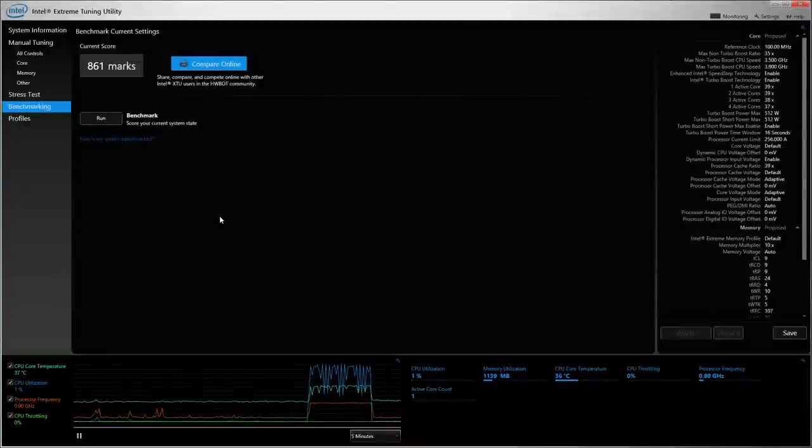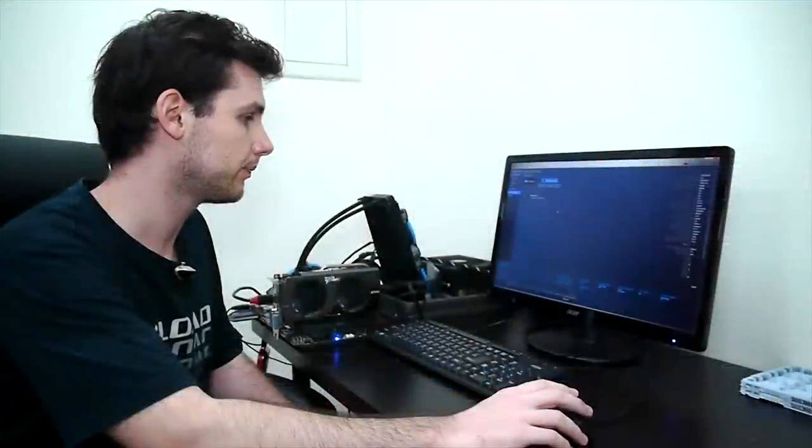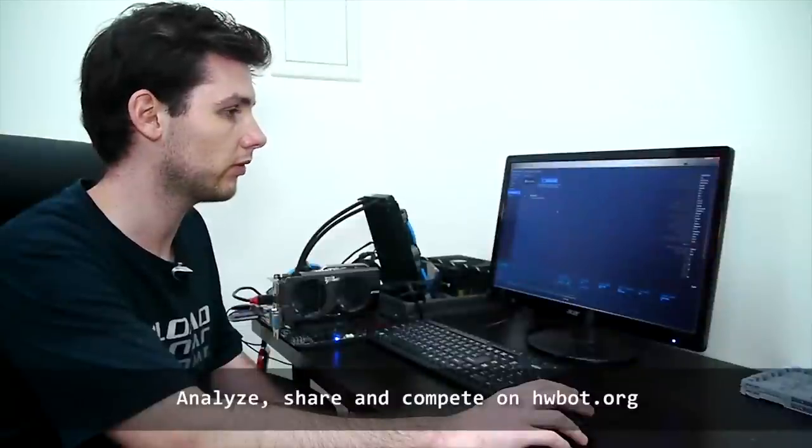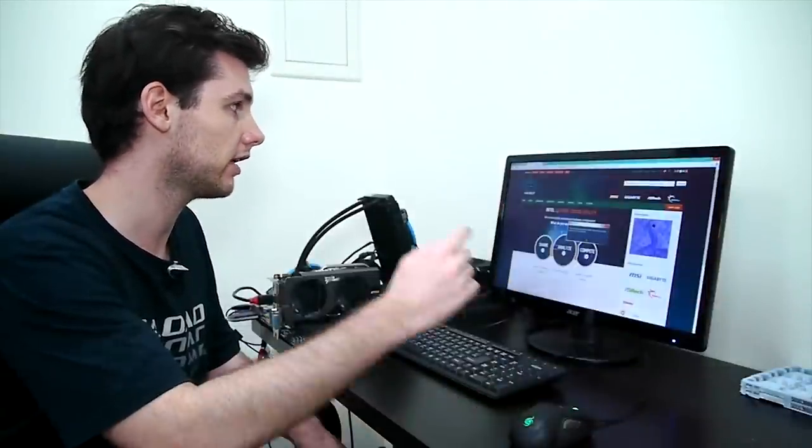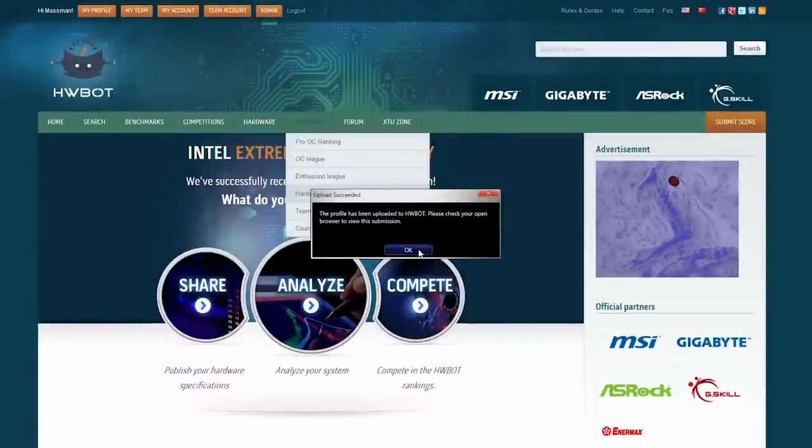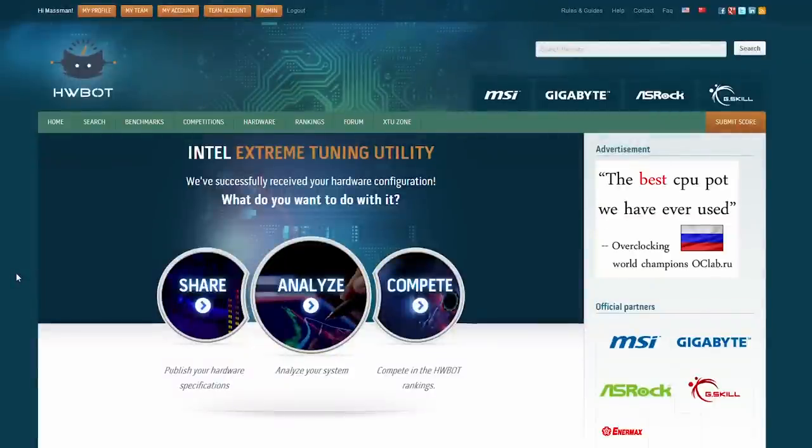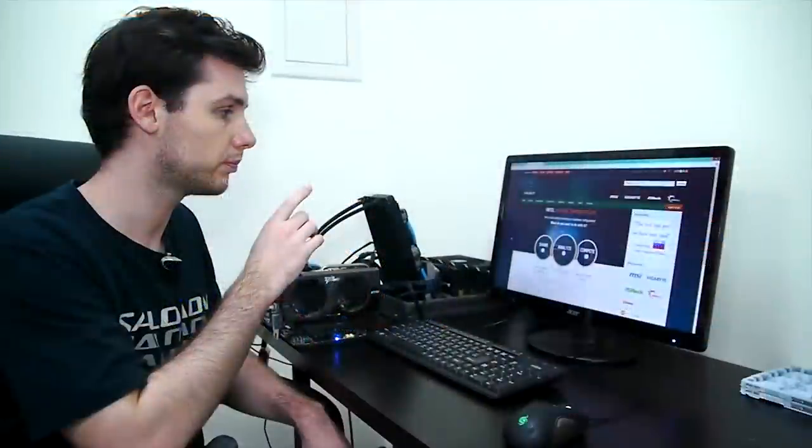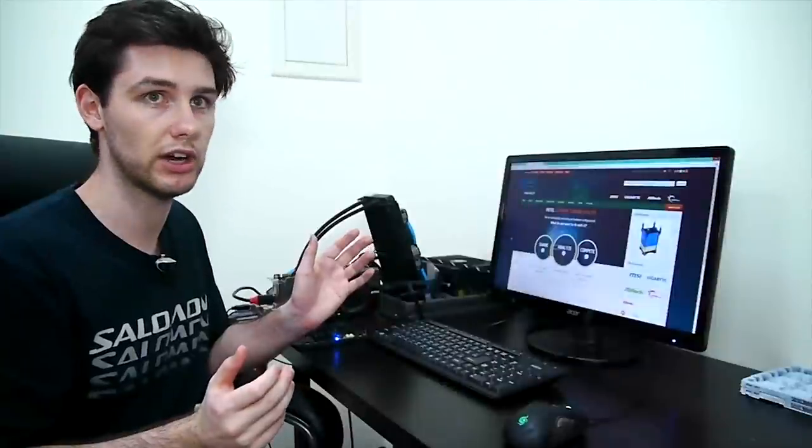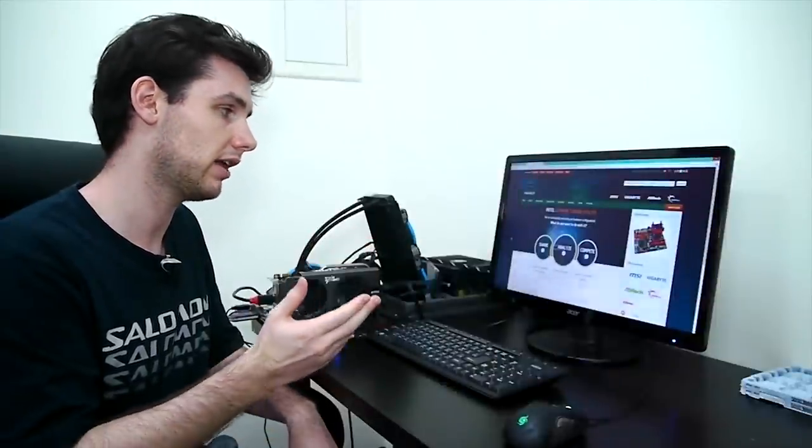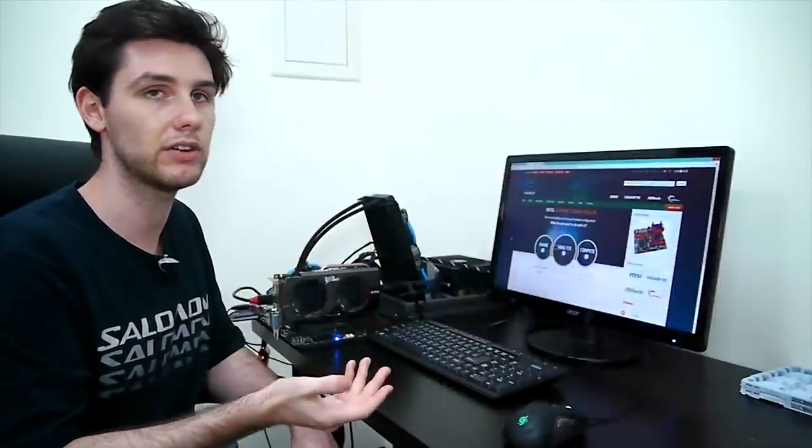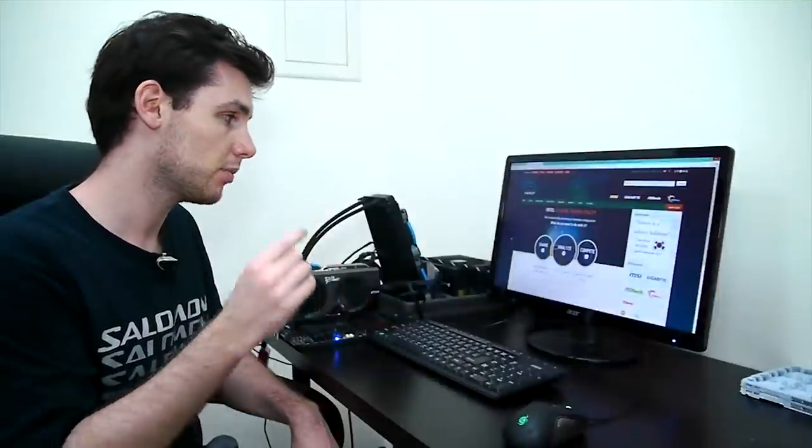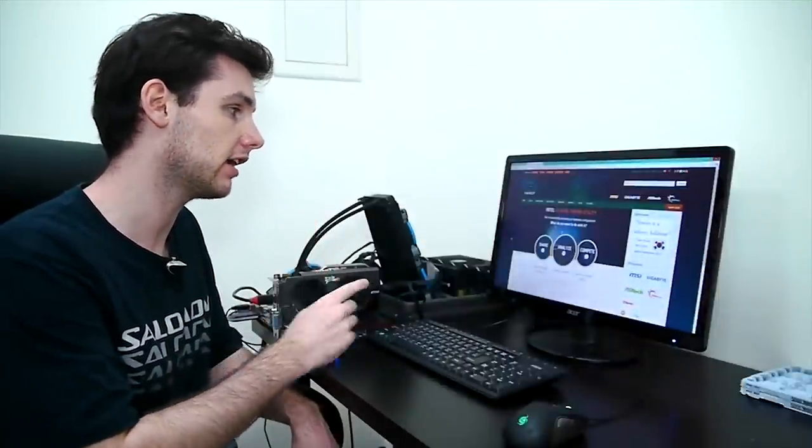What we can do now is click on compare online and the XTU application will forward the score and the profile settings directly to HWBot. As you can see we can choose between analyze, compete and share. The share functionality is just to put a dump of all your profile settings in a single page to share with your friends. Compete is when you just want to enter HWBot rankings or enter a competition. But the most important functionality is the analyze one.